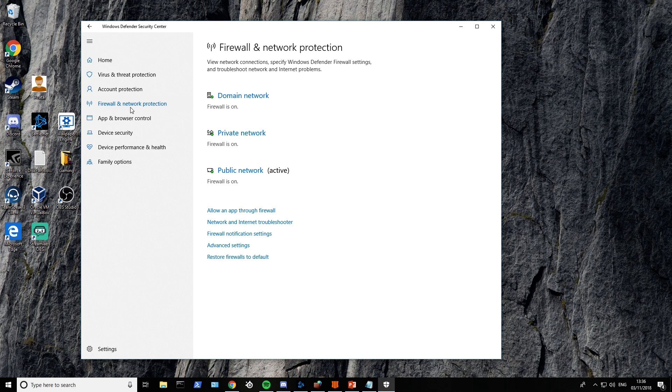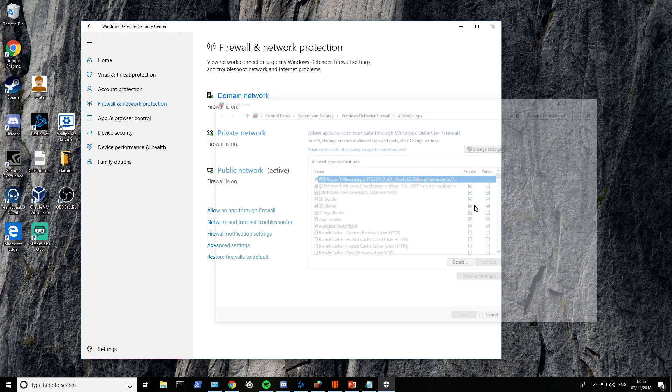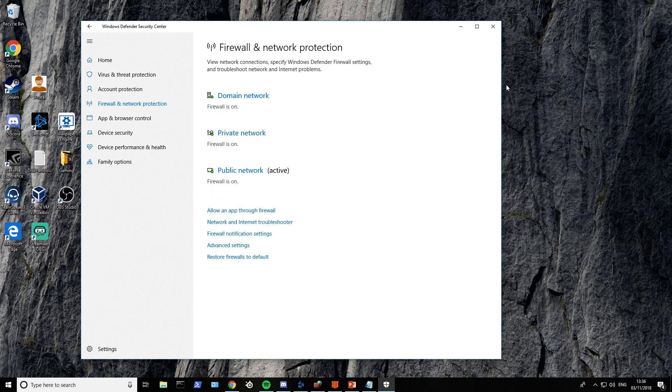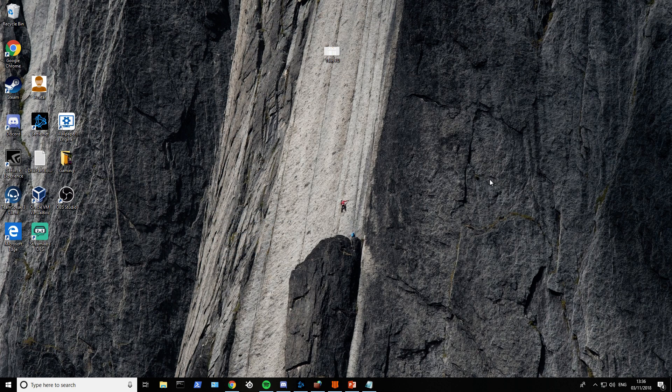That's pretty much done. Next, go to Firewall and Network Protection, Allow an App Through Firewall. Just let Black Ops 4 through the firewall. That's all the steps I found so far.